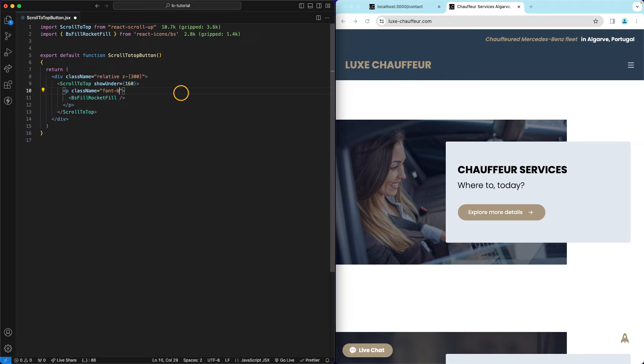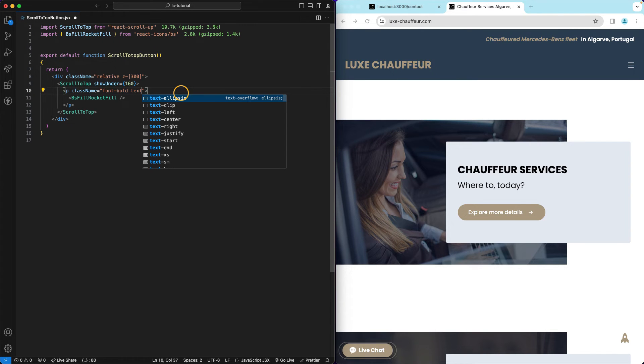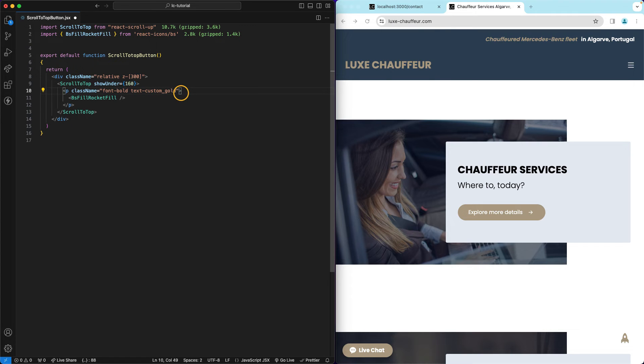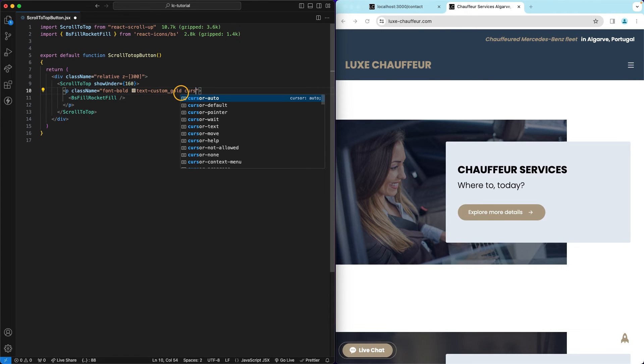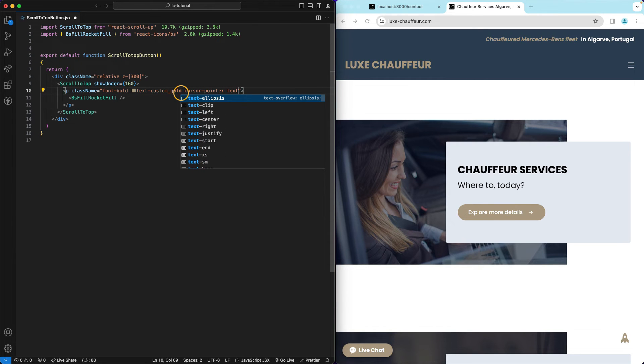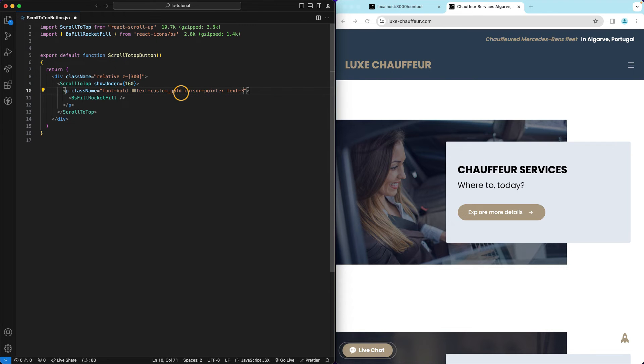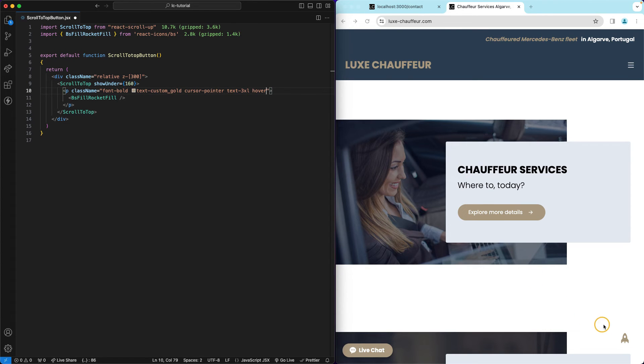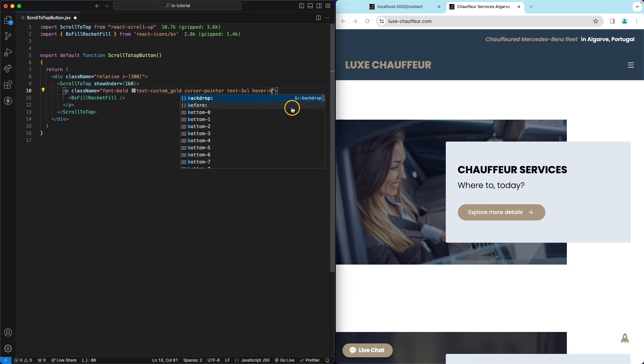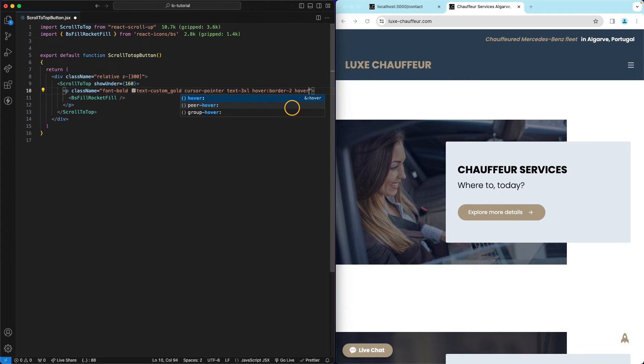I want my font to be bold, text custom gold, custom underscore gold. I want cursor pointer which is the usual right. I also want this to be a bit bigger so text 3xl so it's big enough actually. On hover I want to show a border so there's no border on this icon but when I hover, see, so that's what I'm doing with this.